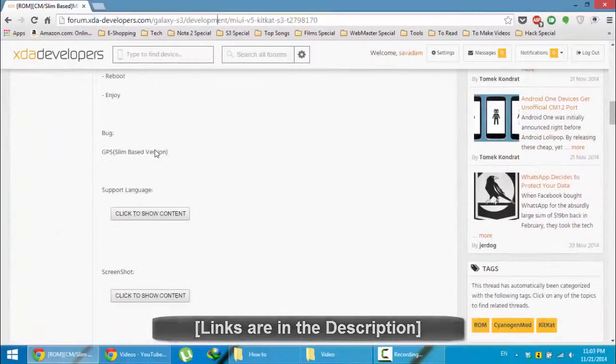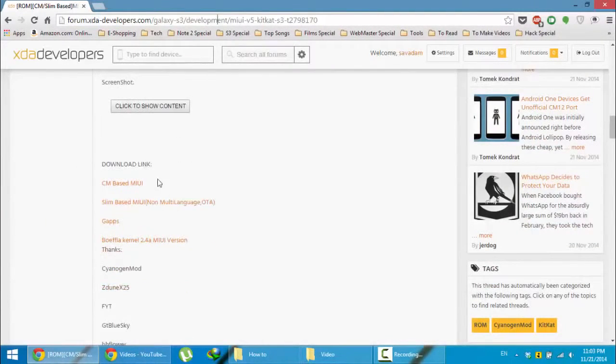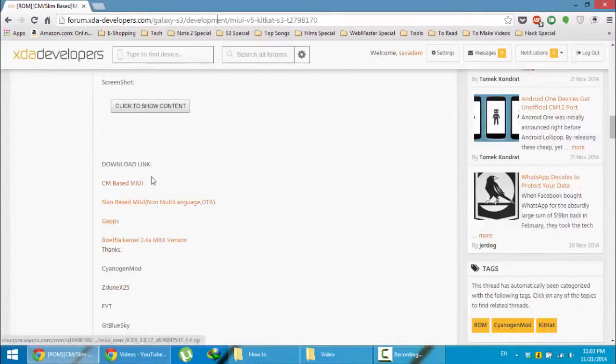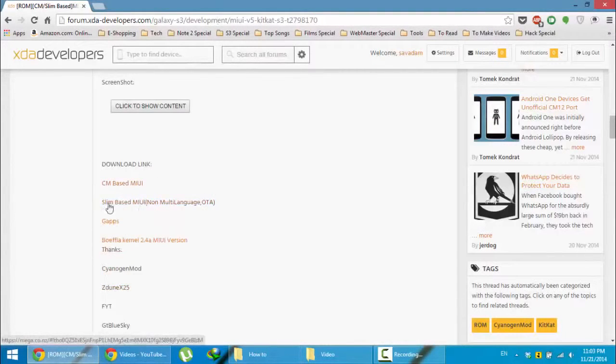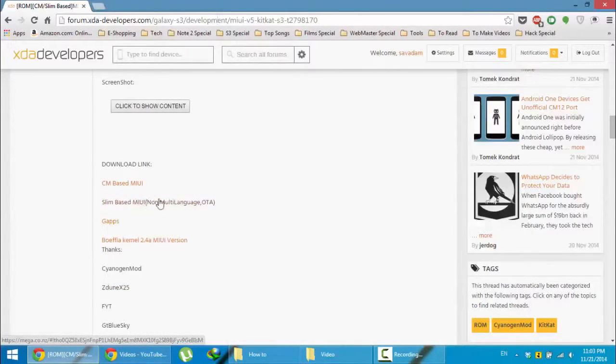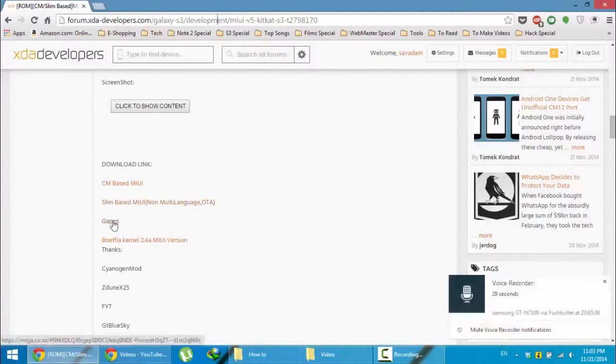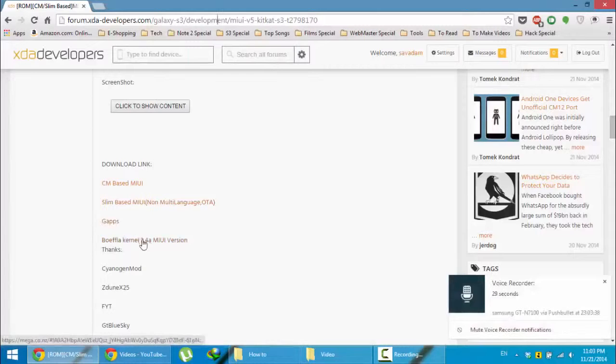In this page, first go and download the MIUI ROM. There are two different types of MIUI ROM. One is CM based and the other one is slim based. You can download any of them. I am using this slim based MIUI ROM. You have to download that one, and then you have to download G Apps as well as Buffalo Kernel for MIUI version.